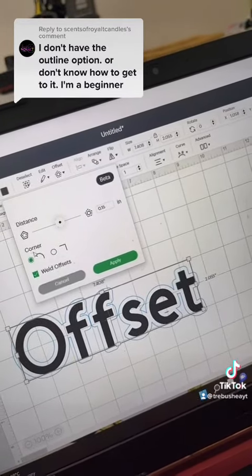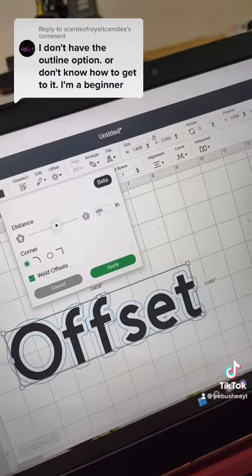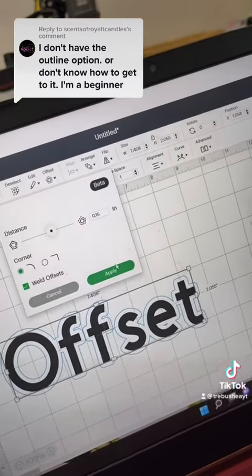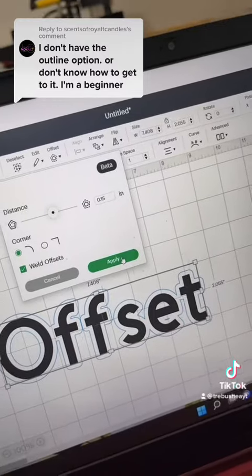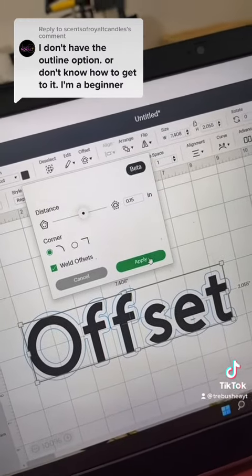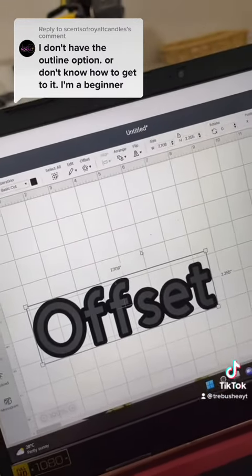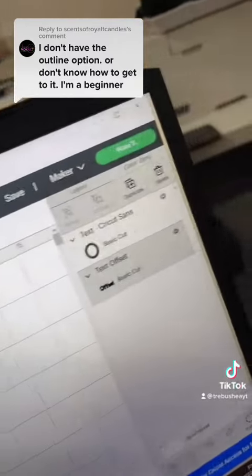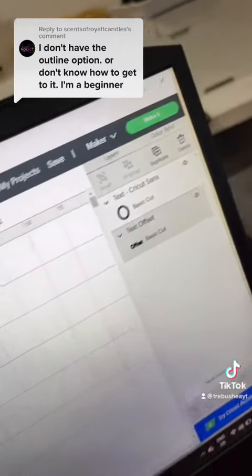I like the curve so it really follows the shape. I like to keep this on and I normally do it at about 0.15. Make sure you select Apply, because if you just hit Enter on the keyboard it will disappear and you have to start again. There we go — the offset automatically goes to black, and you can see it in the layer panel as well.